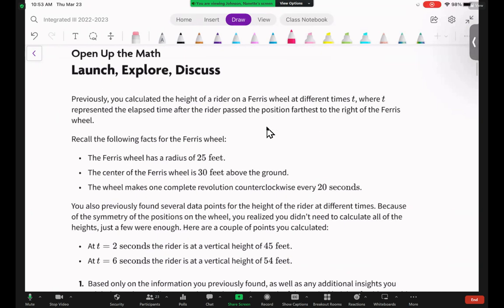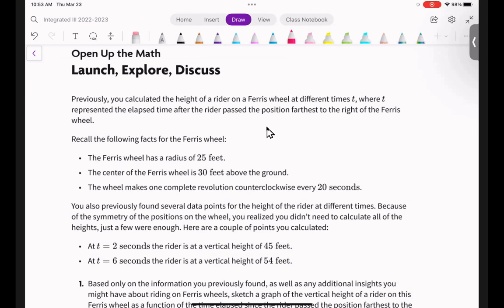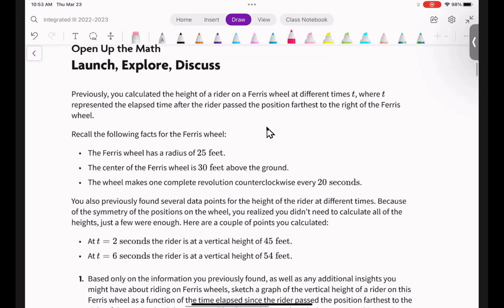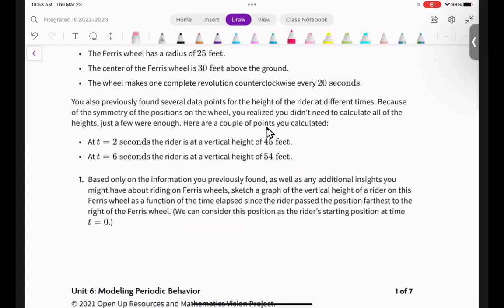Previously you calculated the height of a rider on a Ferris wheel at different times T, where T represents the elapsed time after the rider passed the position farthest to the right — we called it point A, but now we know it's zero degrees. Recall the facts: the Ferris wheel has a radius of 25 feet, the center is 30 feet above the ground, and the wheel makes one complete revolution counterclockwise every 20 seconds.